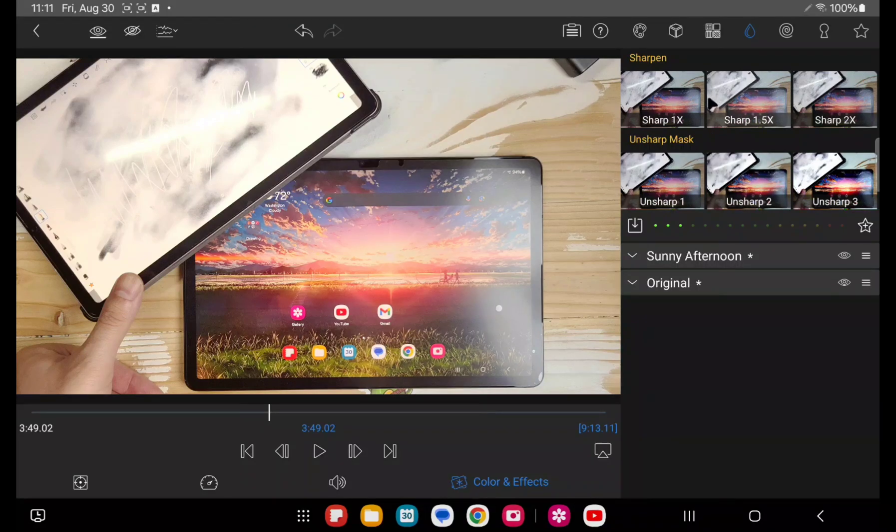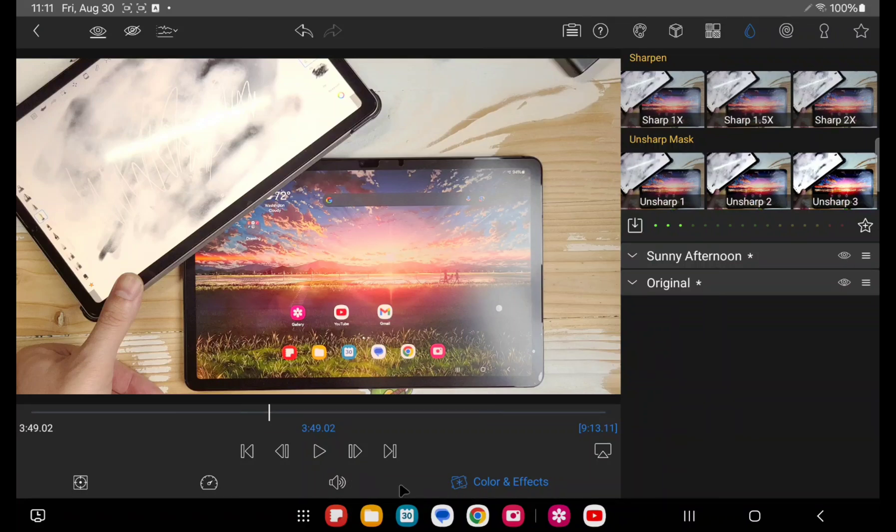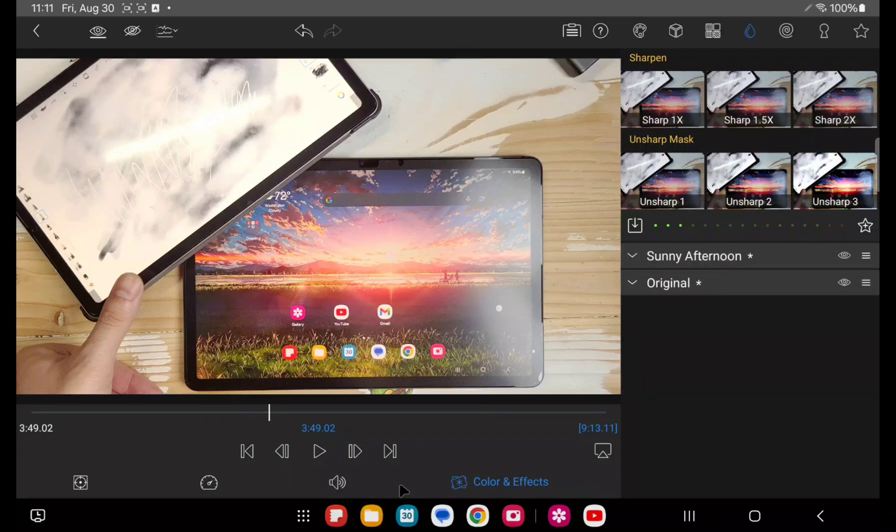And then if you are a LumaFusion user, you may notice an icon's missing here. There is no video stabilization. So if you're shooting on a regular camera, not your phone that doesn't have any stabilization filter feature built in, you cannot stabilize it here.